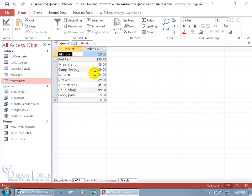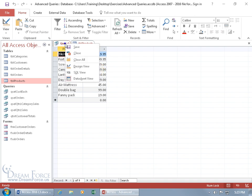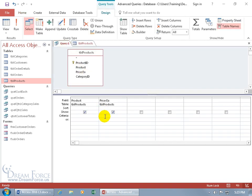How about if I write a query where the records whose unit prices are less than or equal to the unit price of maybe the campfire bag? Can we do it? Of course we can. Let's right click, go to the design view.